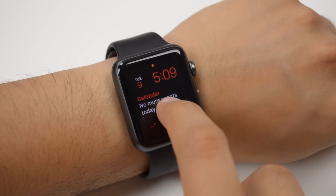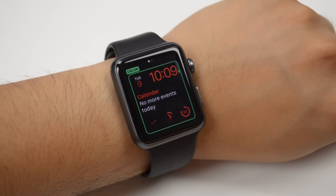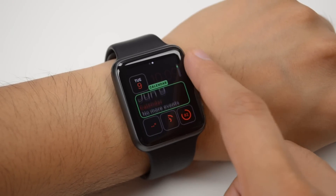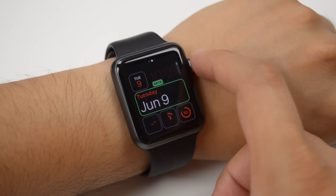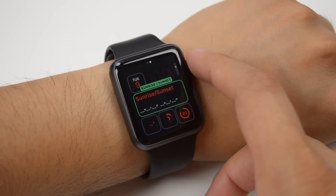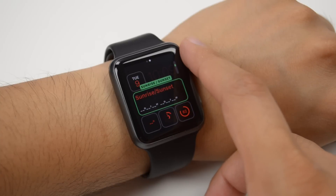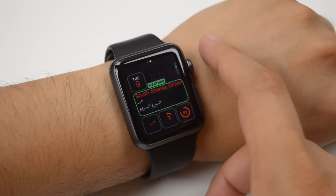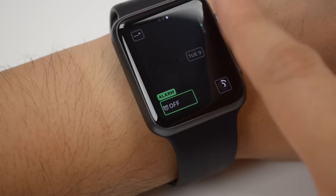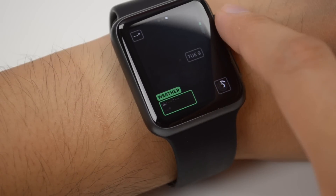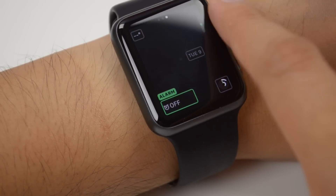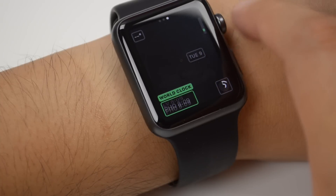Next is complications — the little pieces of information that you see on some watch faces. With WatchOS 2, app developers will now be able to make their own complications. For example, apps can show your flight time, sports scores, or other information. Unfortunately, as of shooting this video no apps have been updated with this new complications feature, but it will definitely be useful on the Apple Watch.